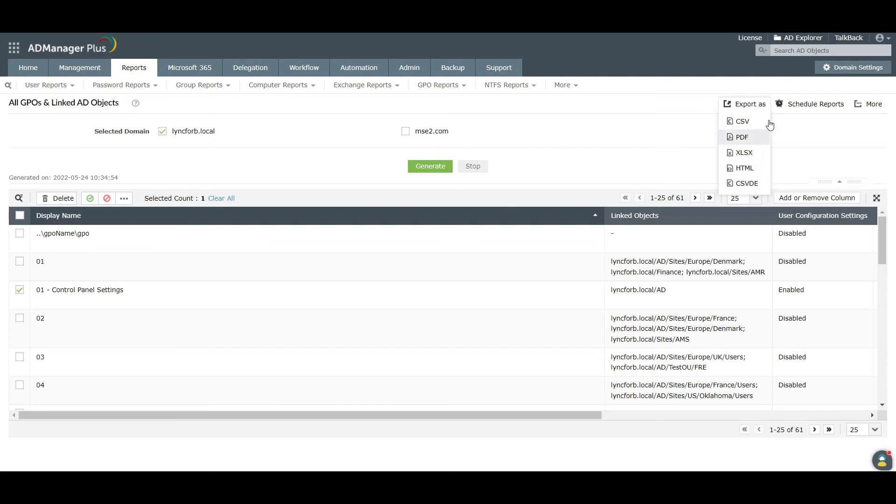You can also use the Scheduled Reports option to schedule the reports to run at a specific time and have them emailed to you instantly.